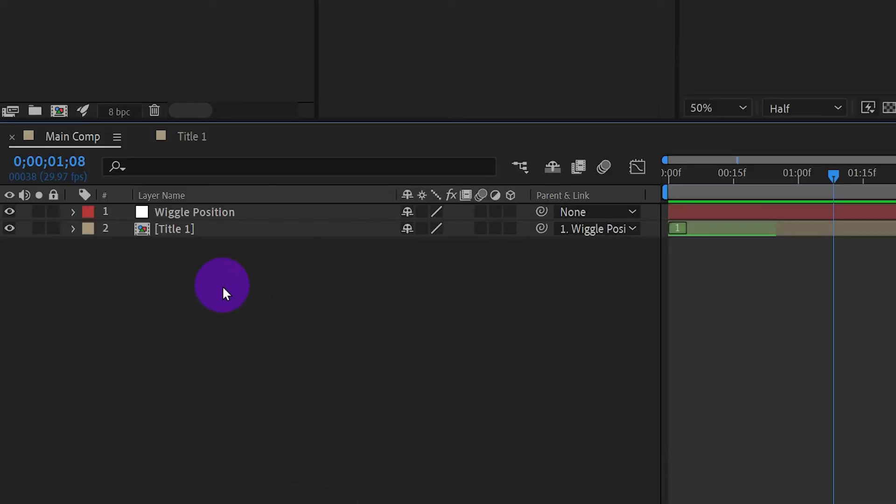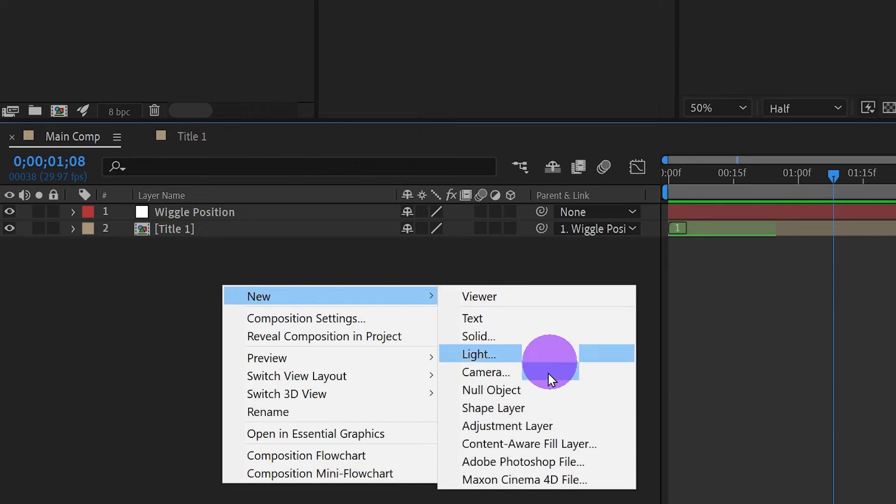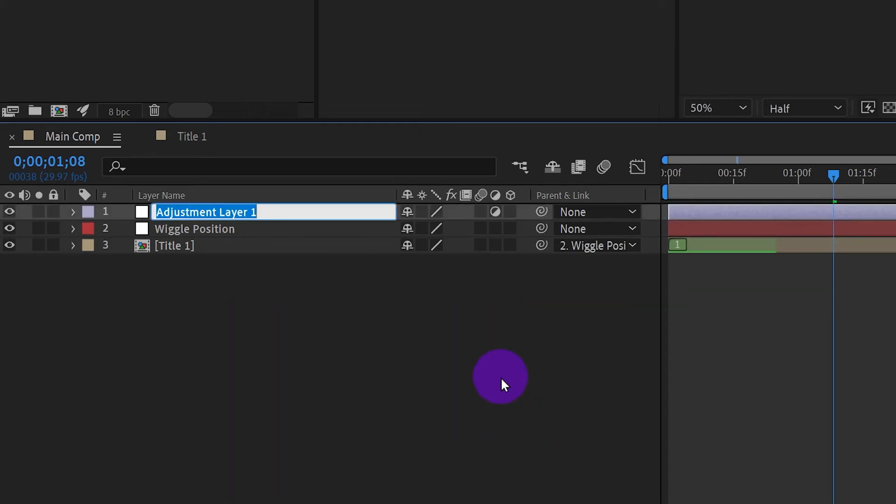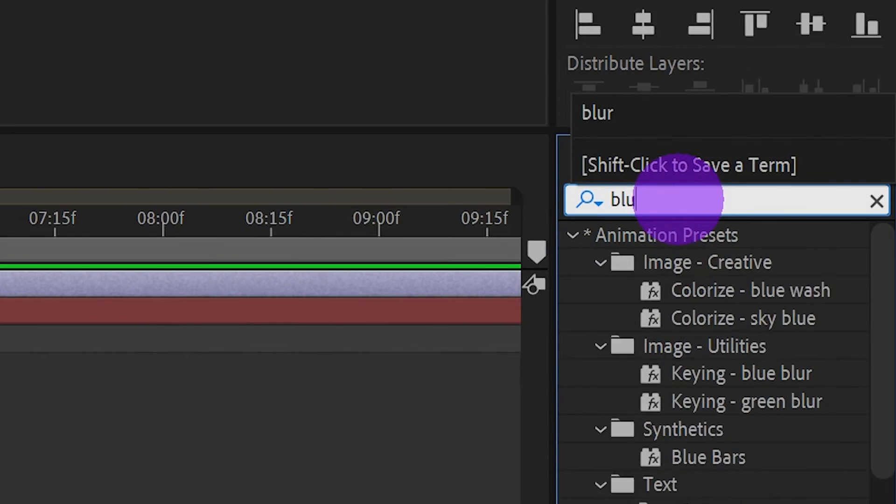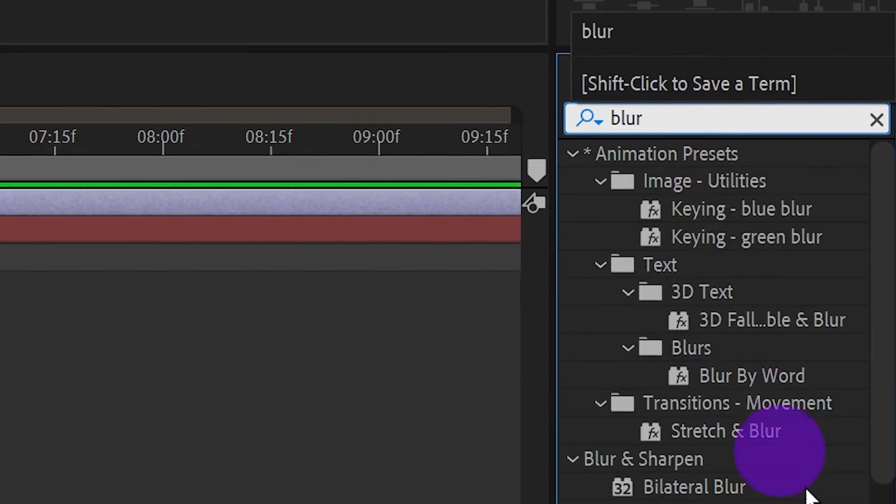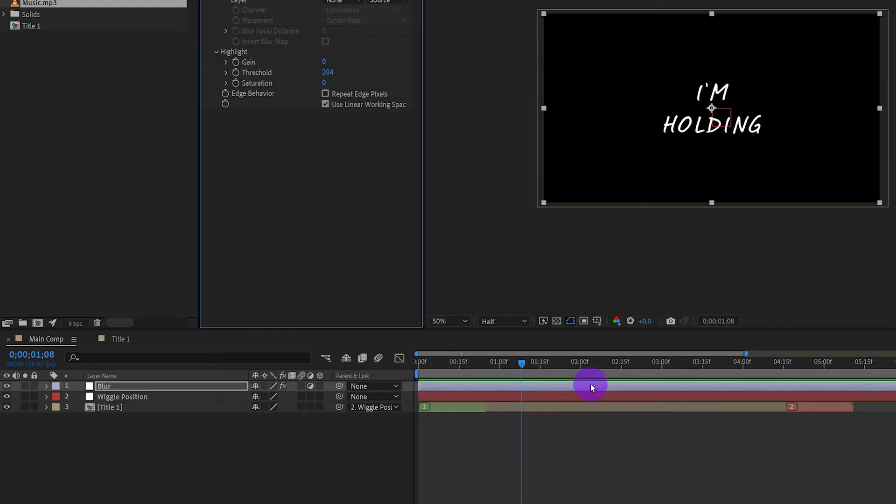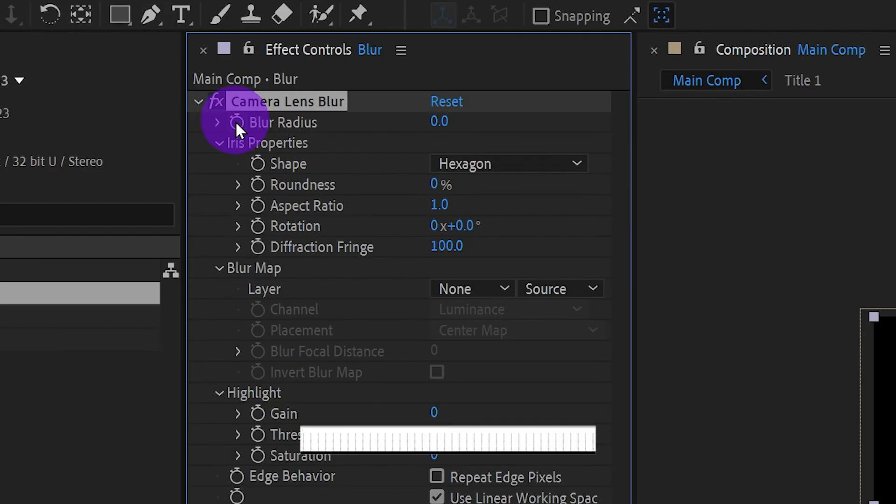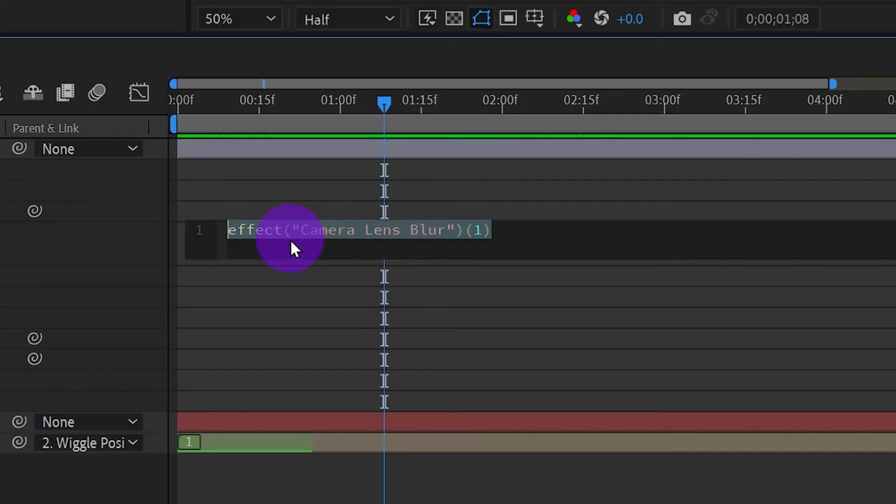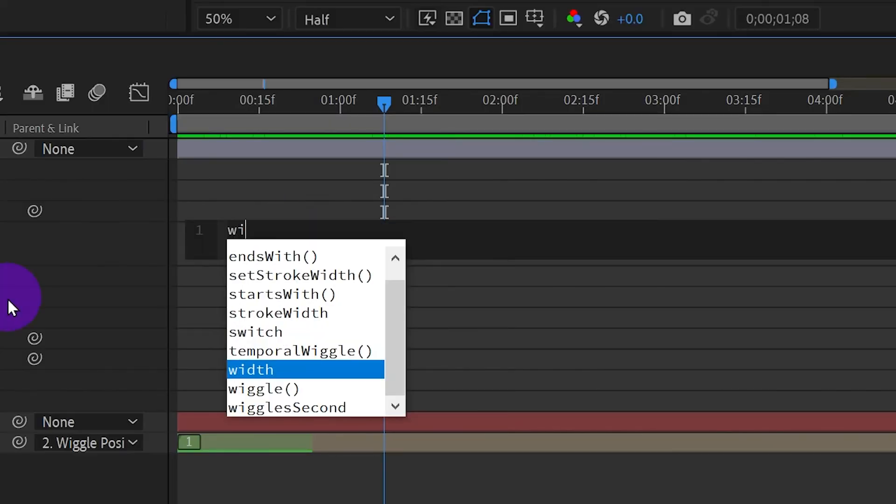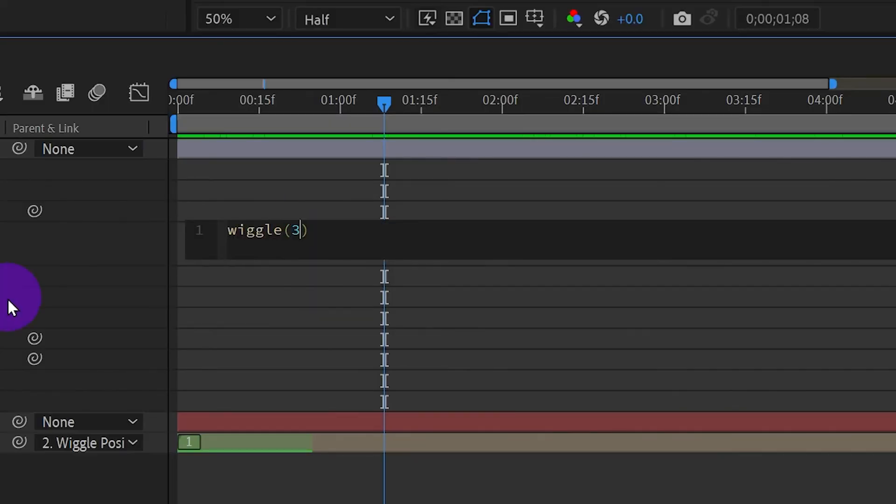Now we put glitching blur effects by create an adjustment layer. Name it blur. Search for effects camera lens blur. And apply it to the layer. On the camera lens blur effects, hold alt and click on the watch of blur radius. Type wiggle 3 and 15. Okay, now we have blur effects for the animation.